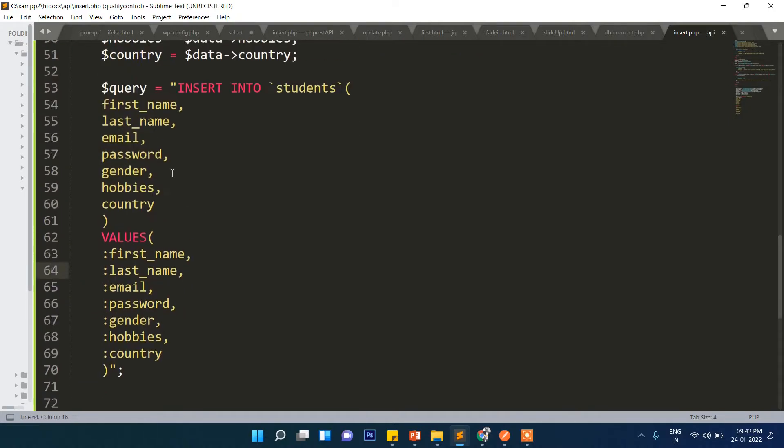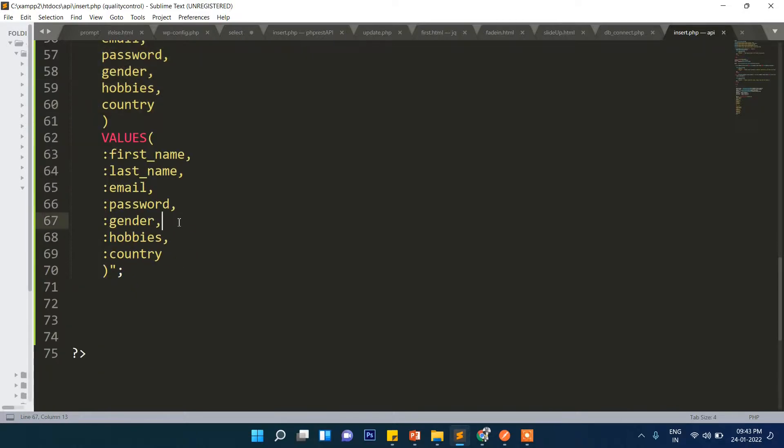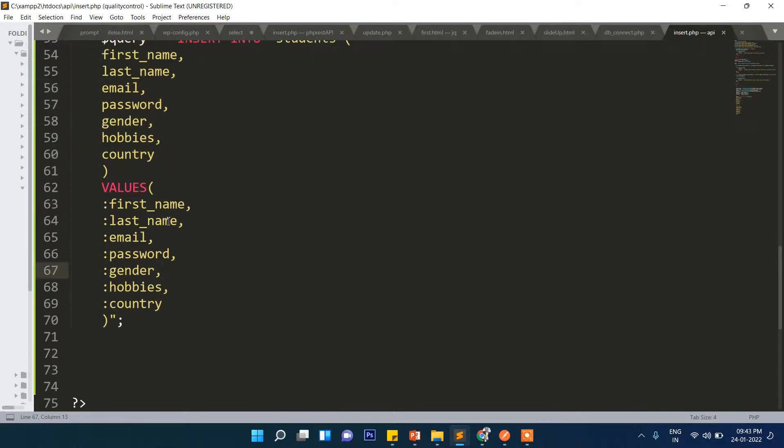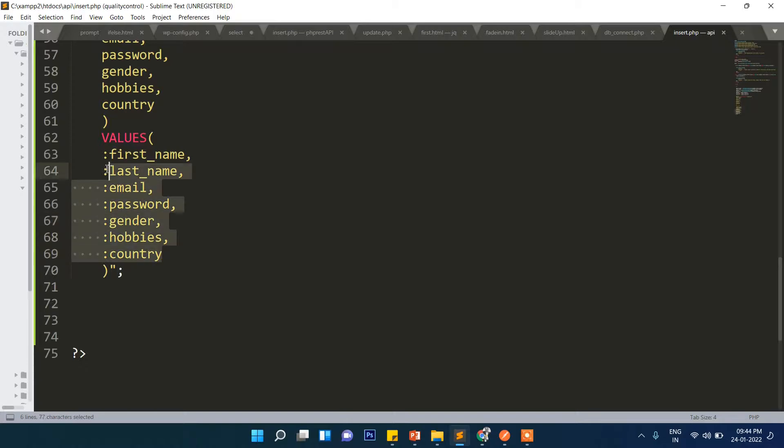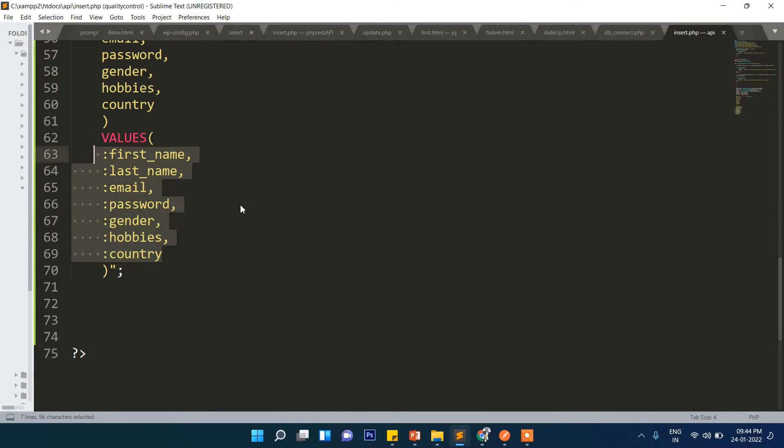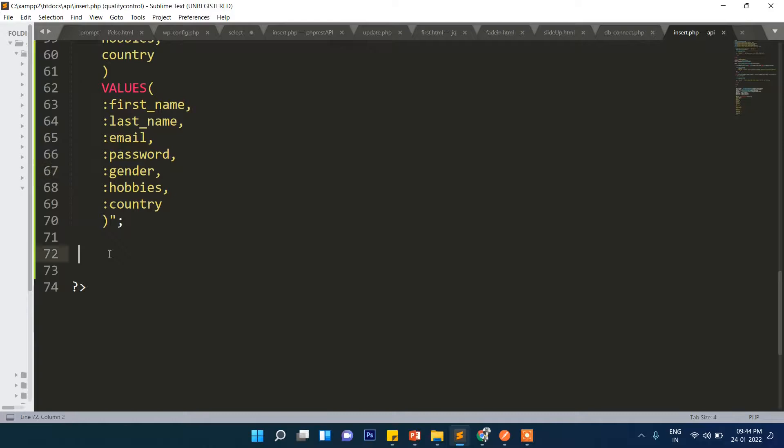Here we are just passing the aliases. Using this method there is less chance of SQL injection. That is why we are using this PDO method. In here with this alias we will bind the data.